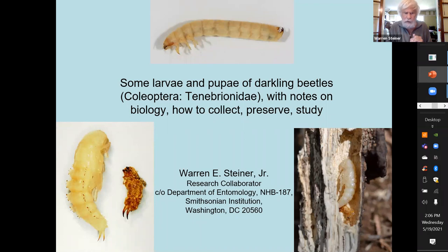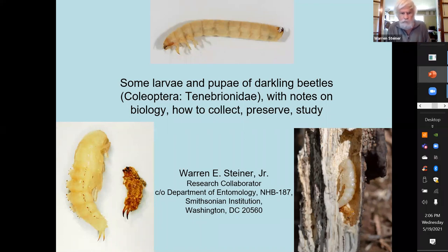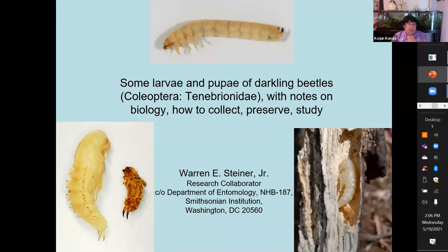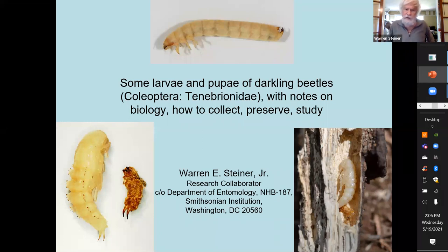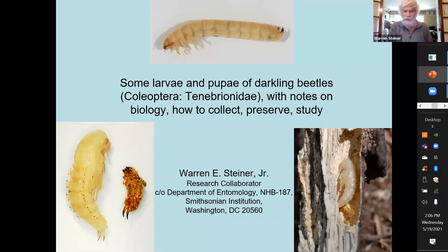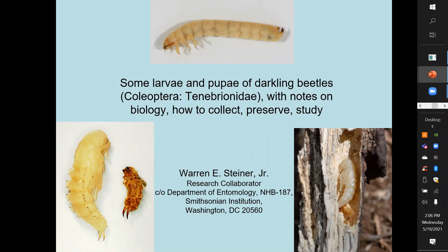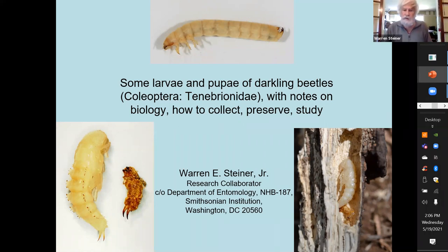So a little bit about larvae. This is not a complete list of all known larvae in the literature. It's going to be a huge topic to tackle, but it's a little bit of what I know and my experience with collecting.